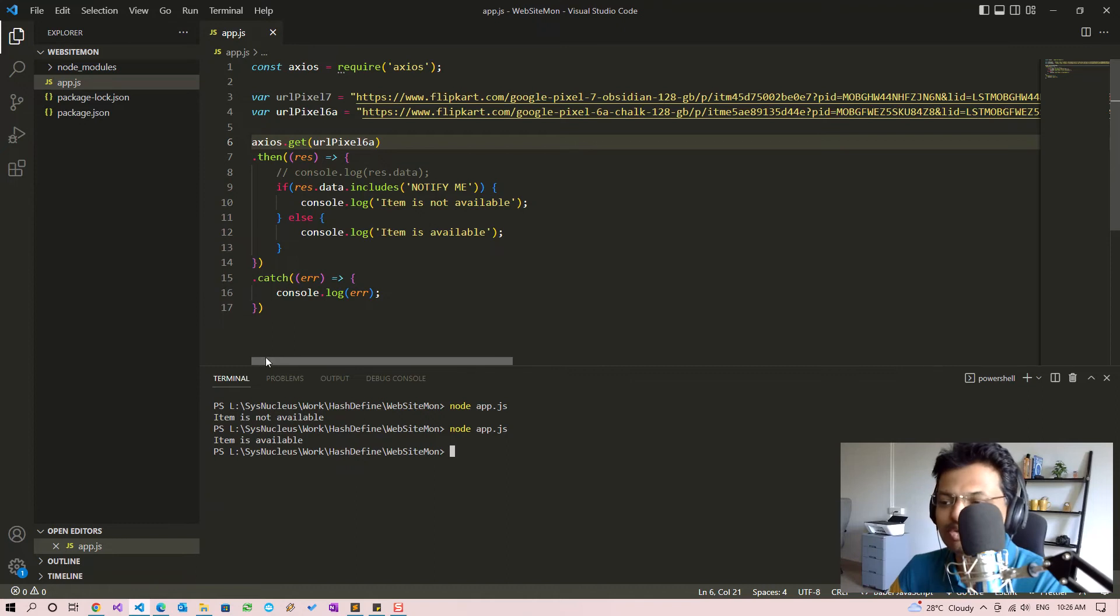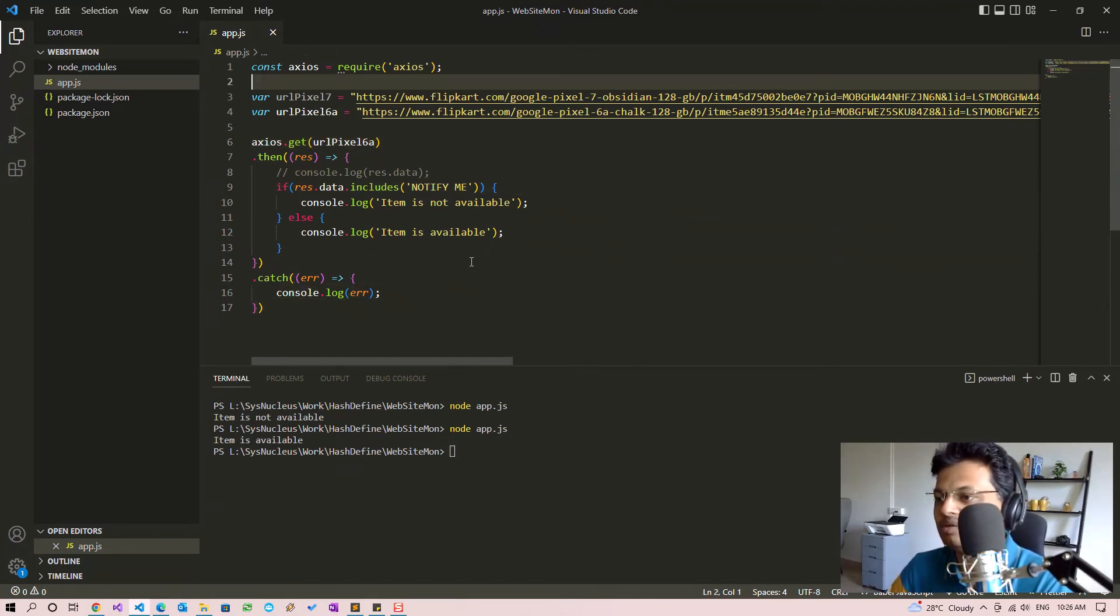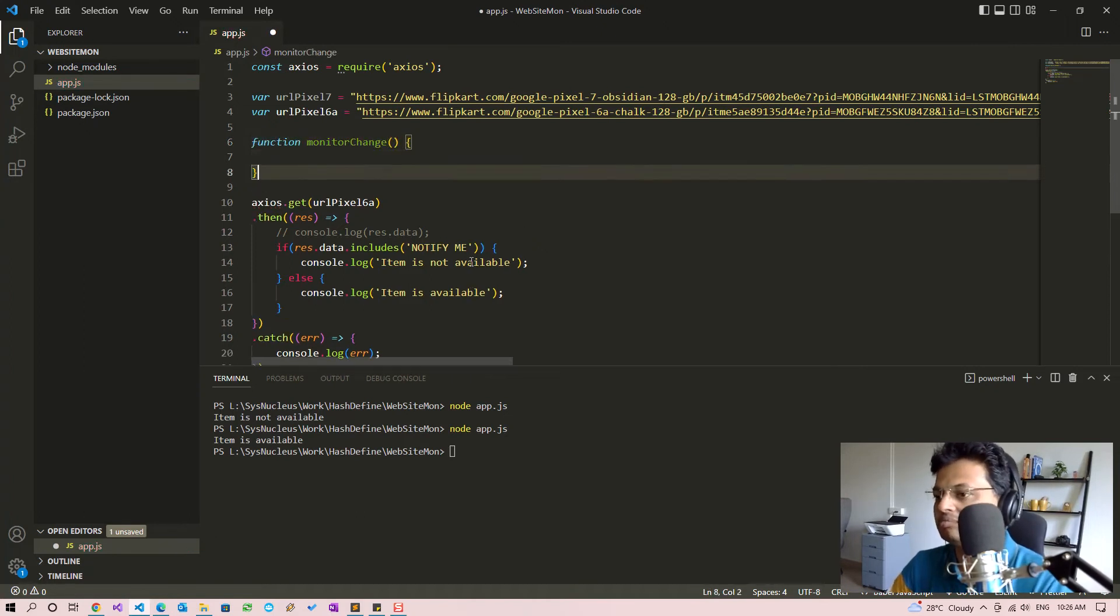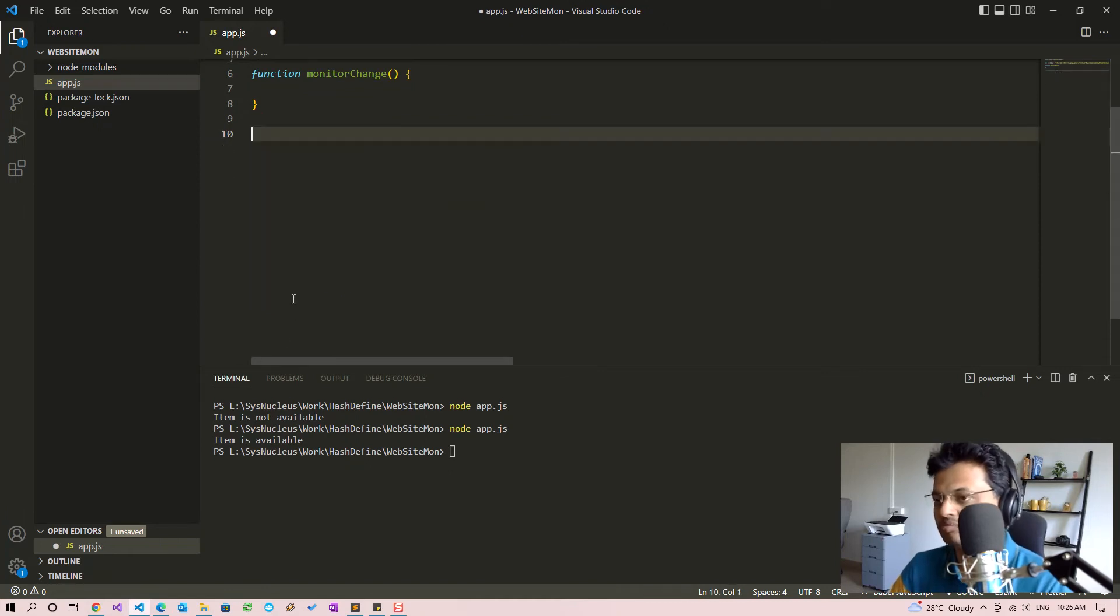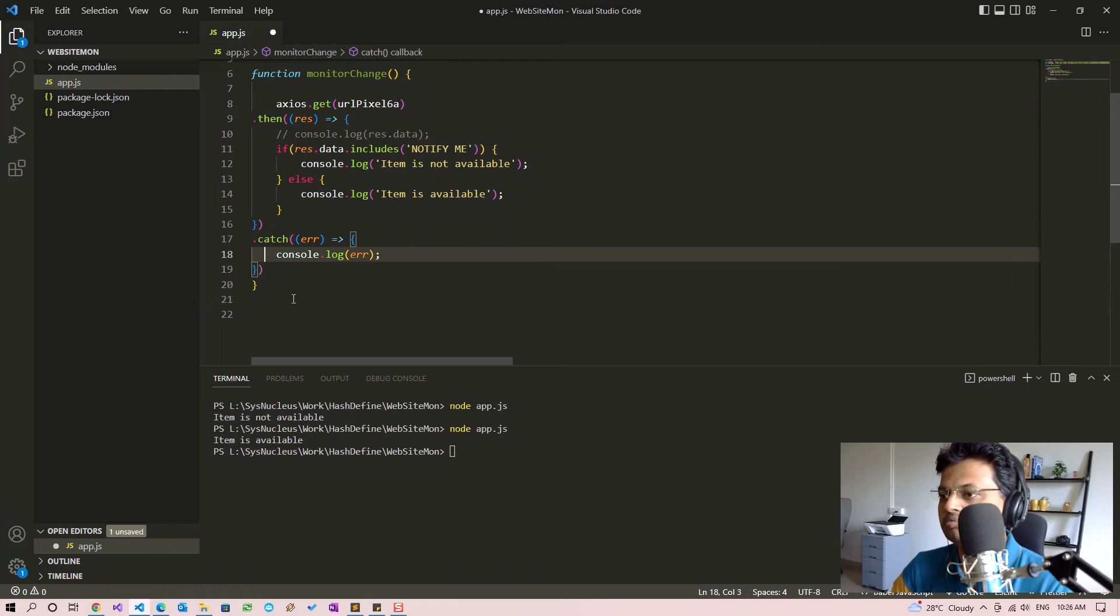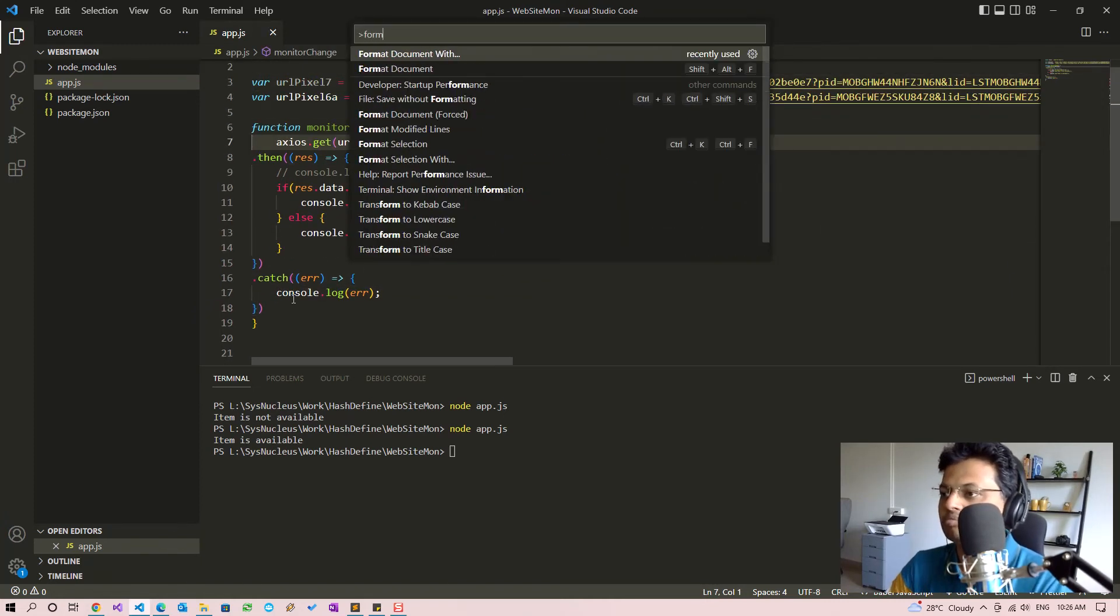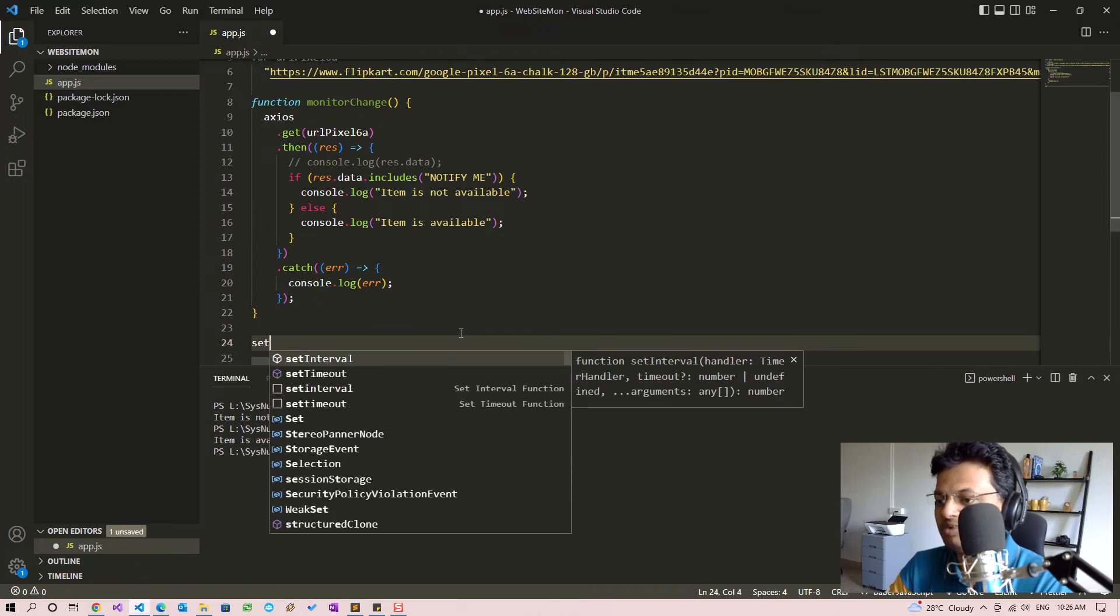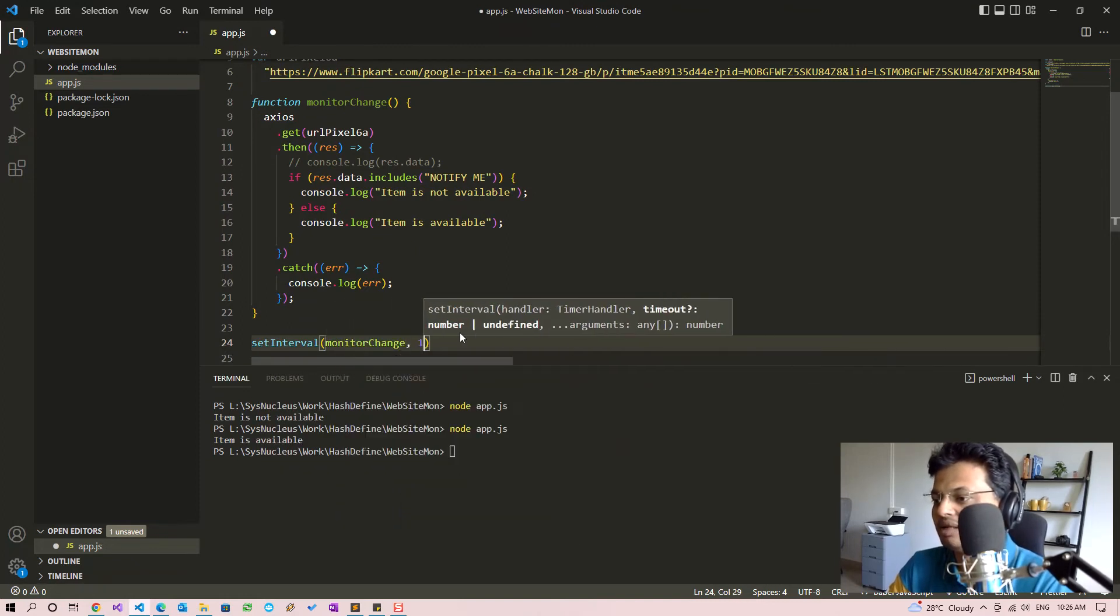So now we may need to run this periodically. For that we will move this to a function and then we will call this function periodically using the JavaScript setInterval method.